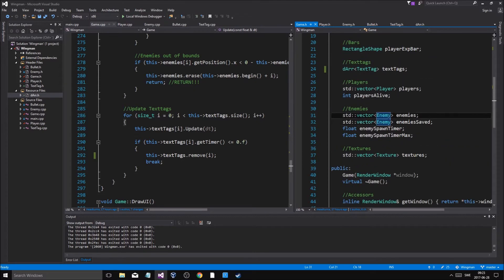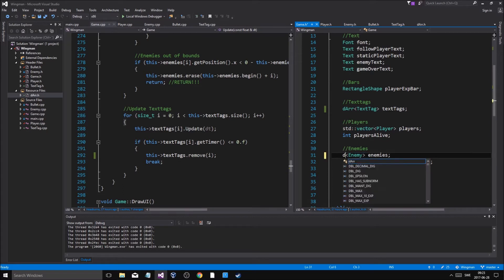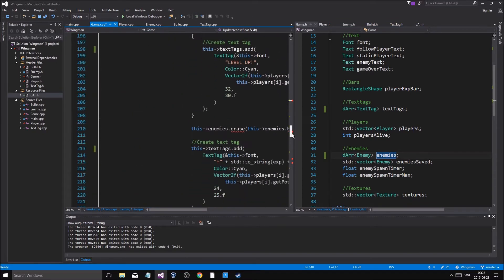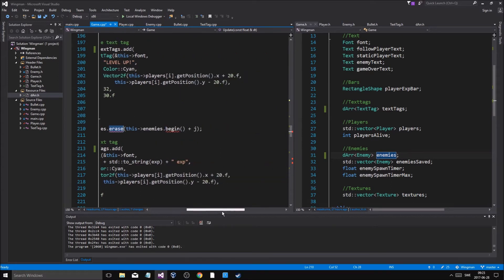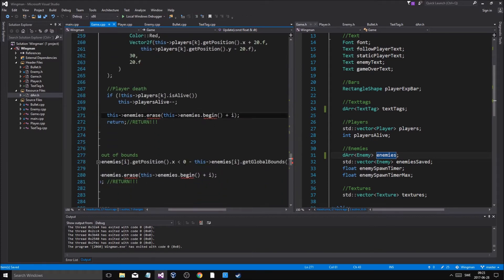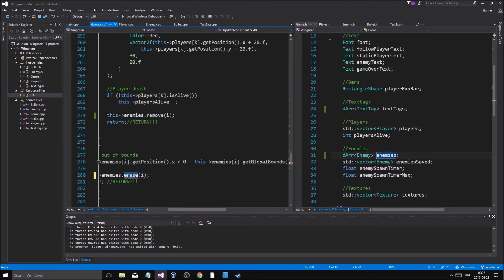The most important one is enemies. I'm going to declare DArray of Enemy called enemies, and then change all the calls - add instead of pushback, and remove instead of erase, giving it the index at which we want to remove. Going down and changing all the remove calls to use the index. Everything else should work just fine.